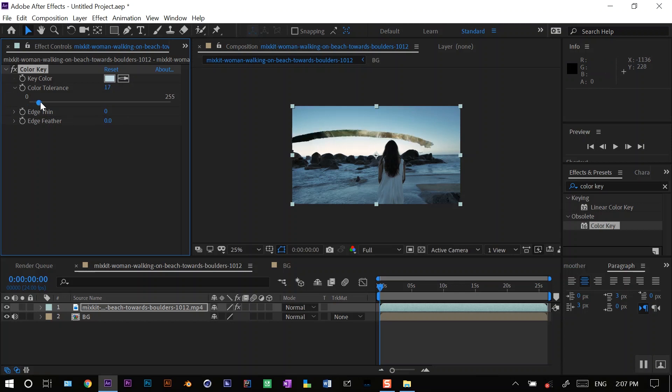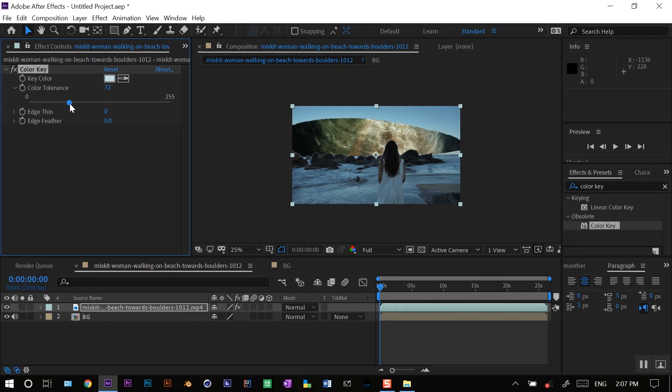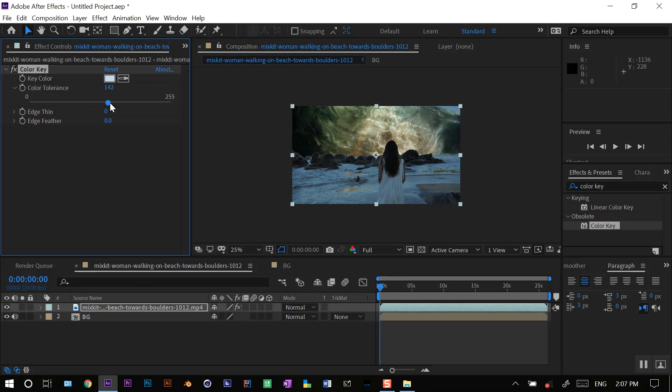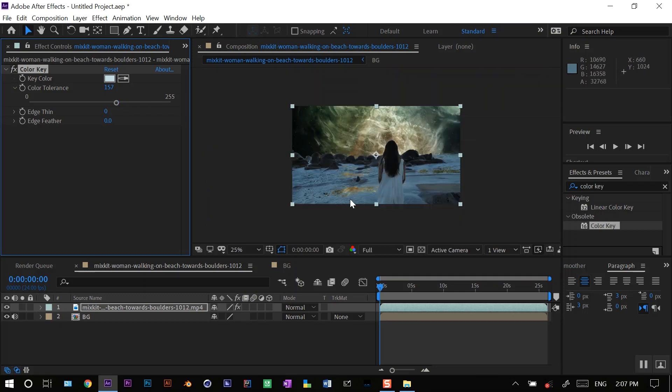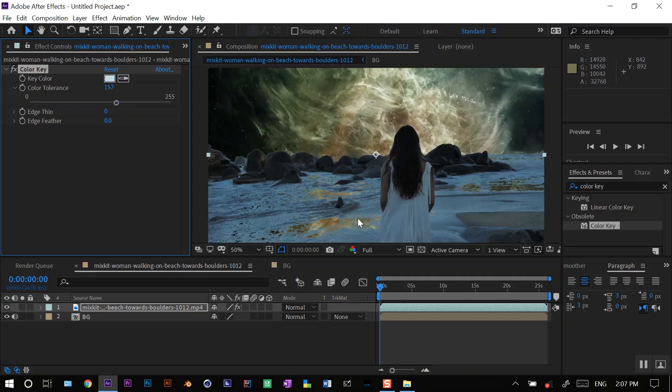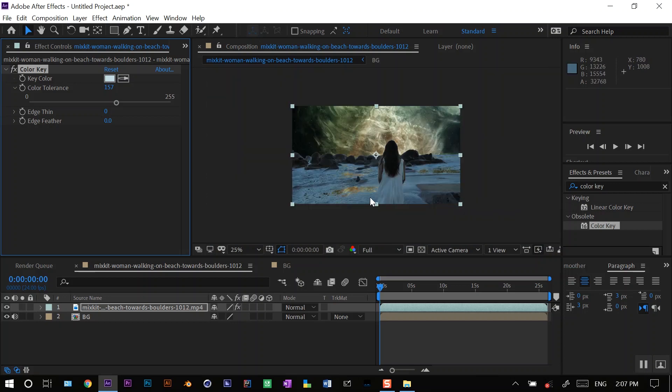As you can see, I'll increase the tolerance. It removes the color from the sky. I'll keep going until my whole sky is visible. So at around 157, my whole sky is visible. But as you can see, my ground has become transparent as well because it was having some of the colors which were present in the sky.